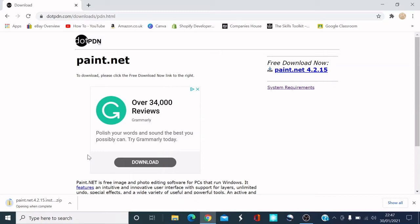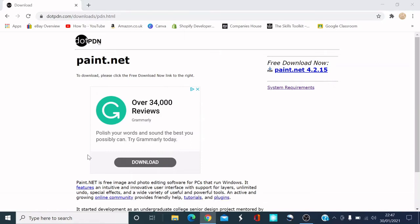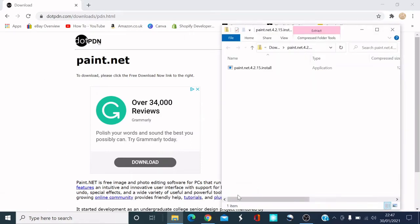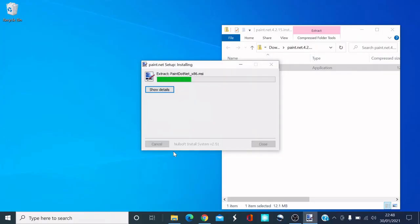Thank you for watching my videos, it means a lot. There we go — the installer has appeared. Click on the installer, click yes, and now it's extracting and installing. This will take a couple of seconds.